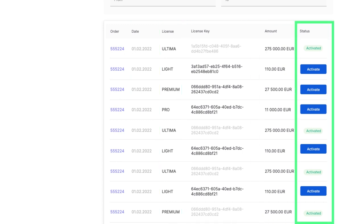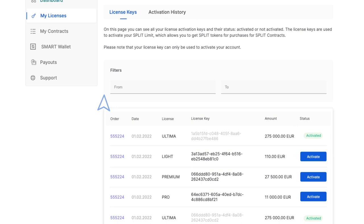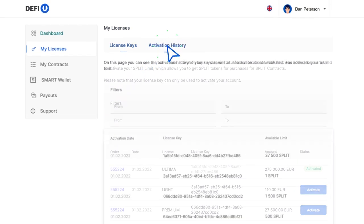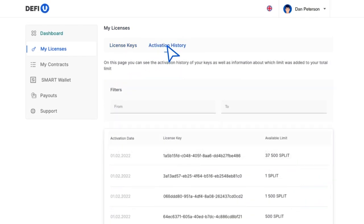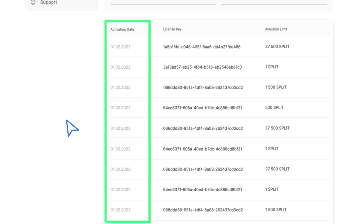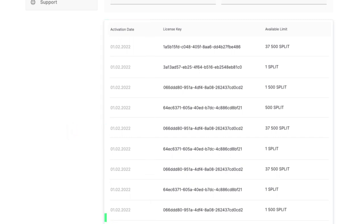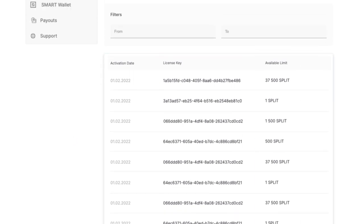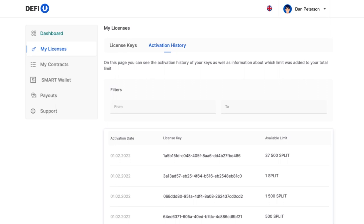The Activation History section contains a table with data about key activation, activation date, activation key, and contract purchase limit size.